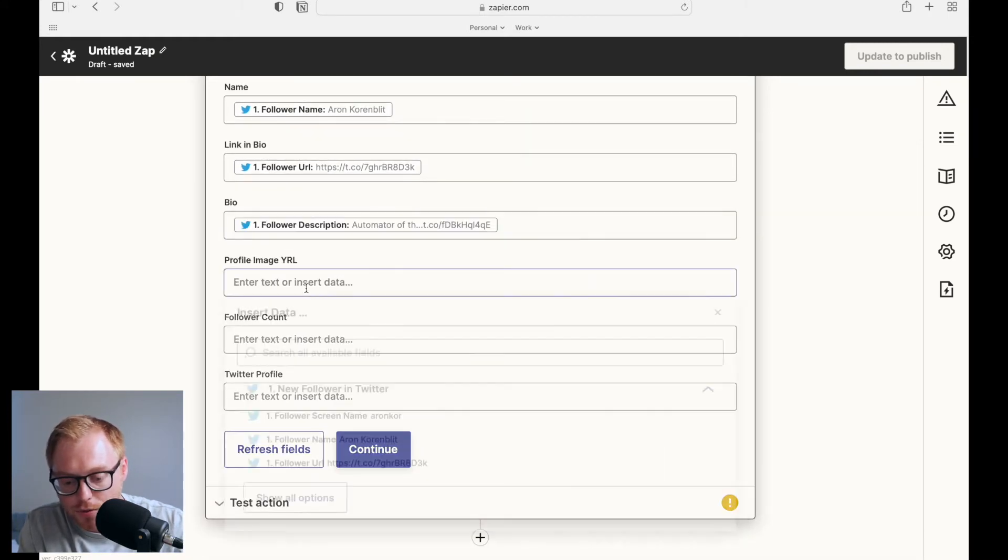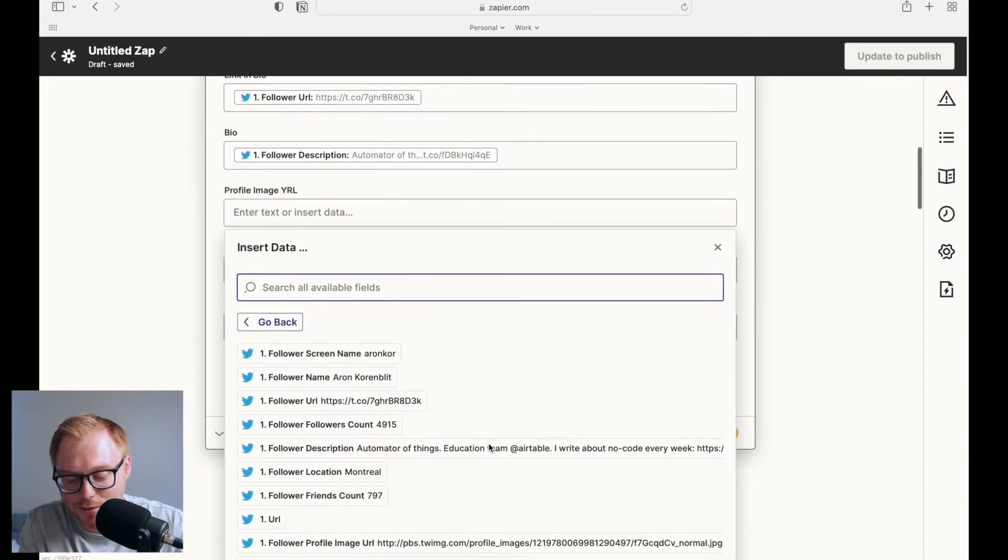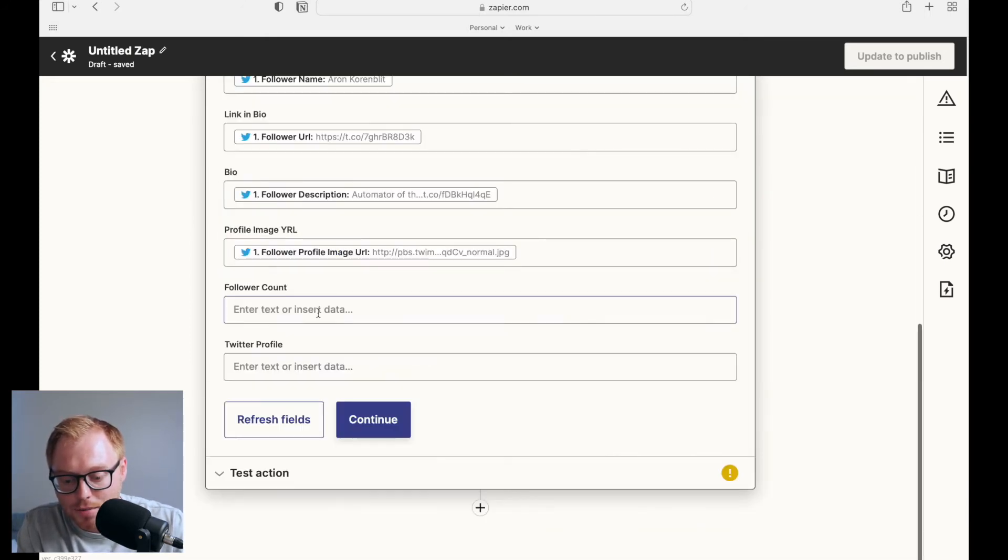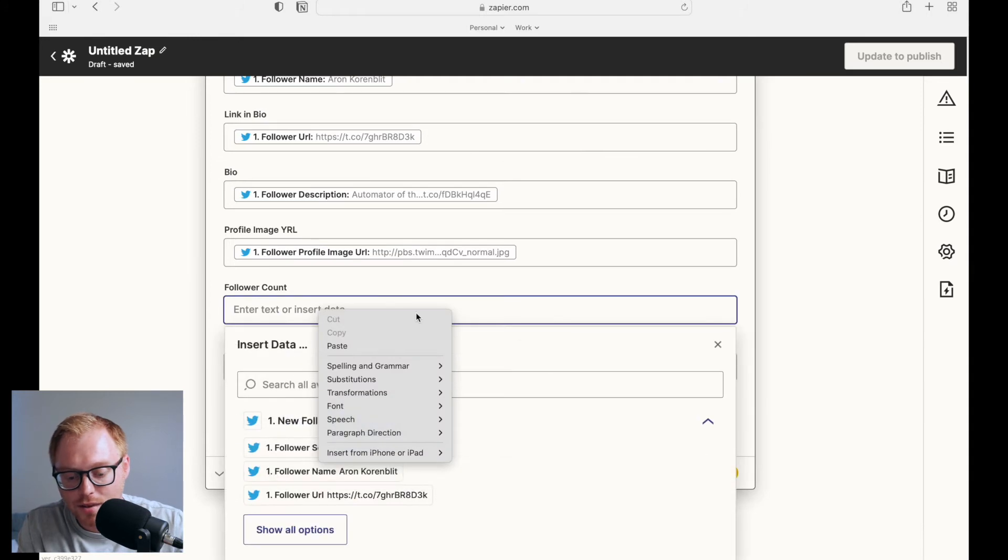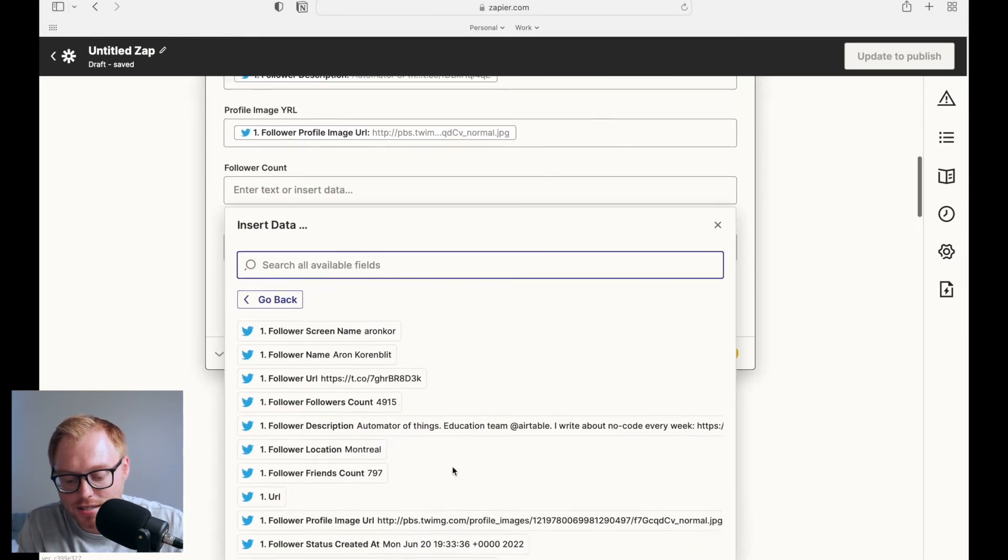The profile image, which probably isn't that useful, but I just included just for kind of for fun. Profile image, then their follower count, which might be useful, maybe not. But in this case, I'm still going to have it. And here's their follower count.